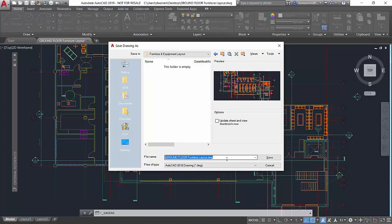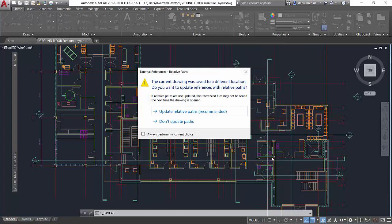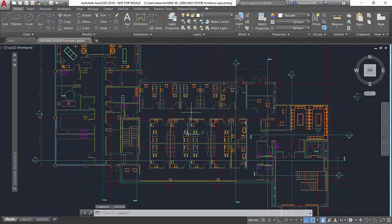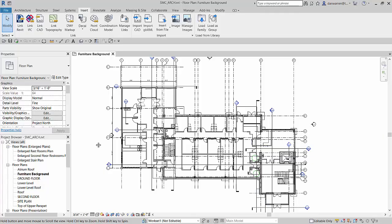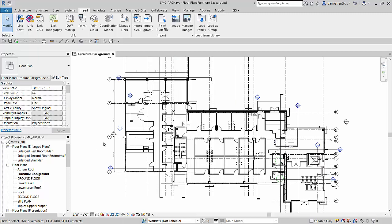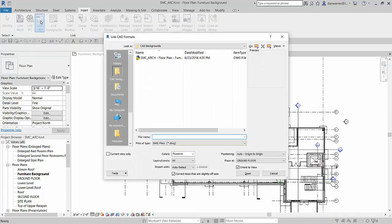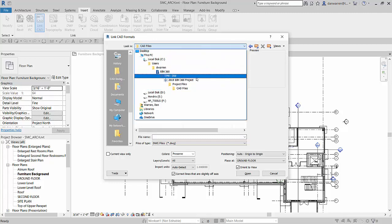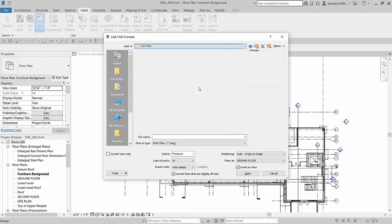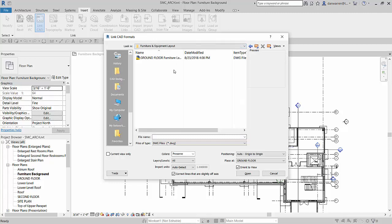So my interior designers finished laying out the furniture and equipment for the first floor. We're going to switch back to Revit so the architectural team can link that information back into their file. To do this, use the Link CAD tool and navigate to the cloud project via the external reference link. This creates the link between the AutoCAD file and the live Revit model.